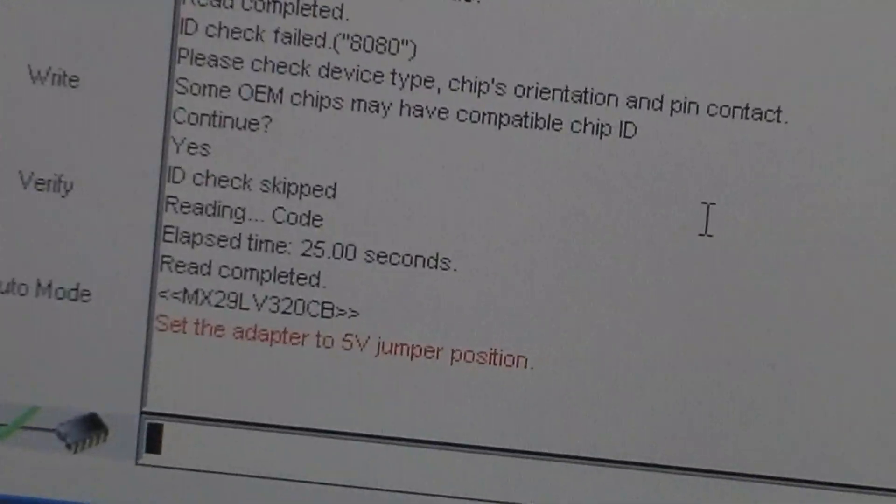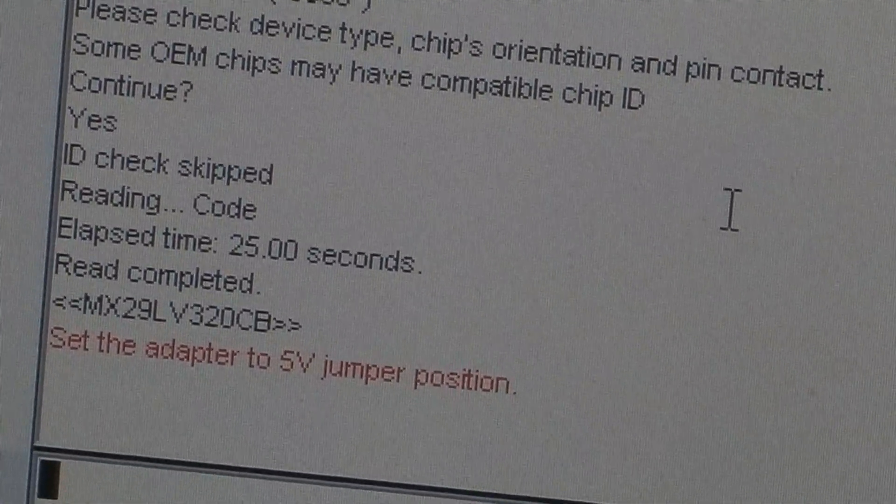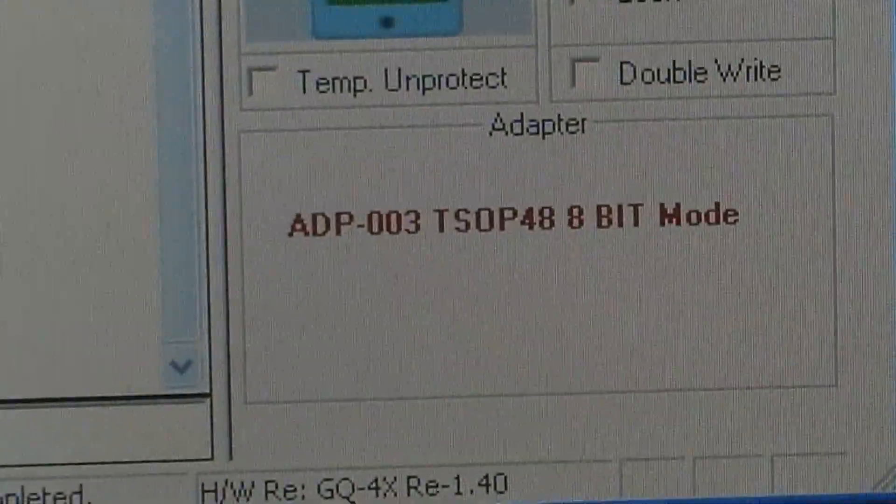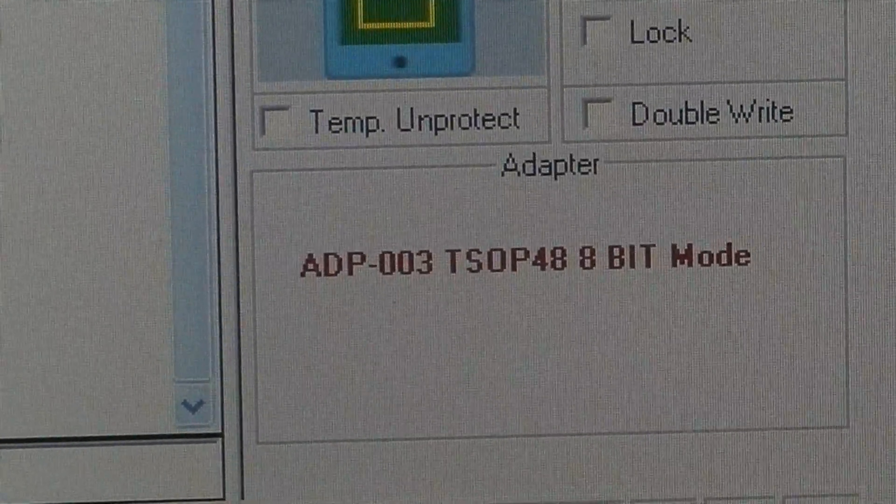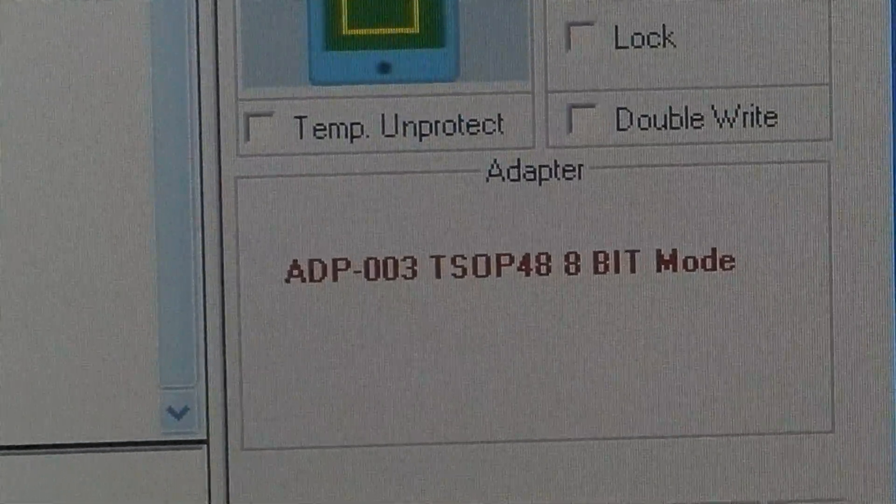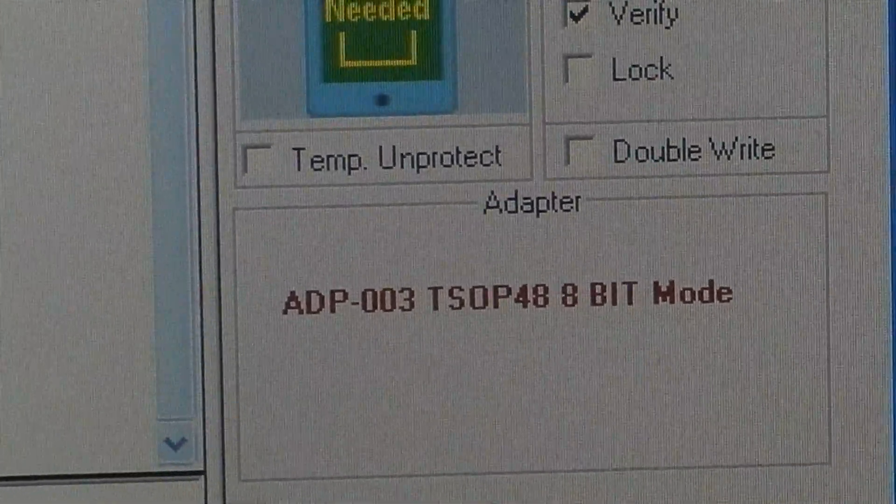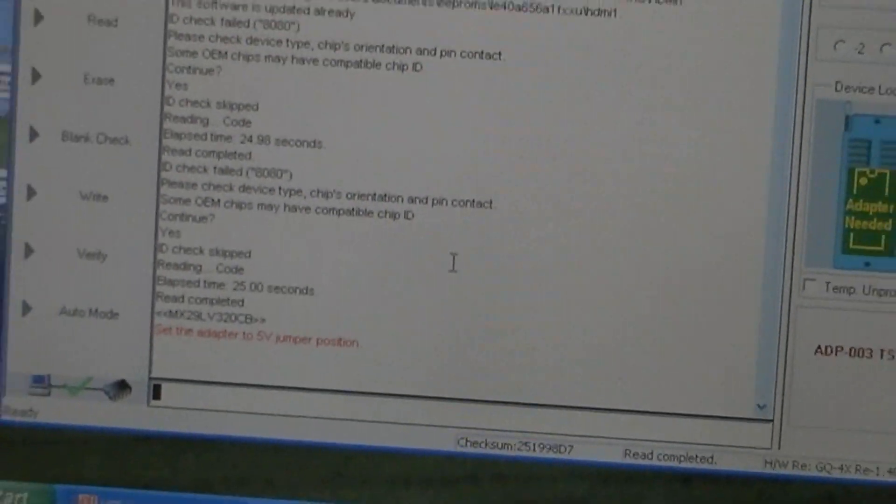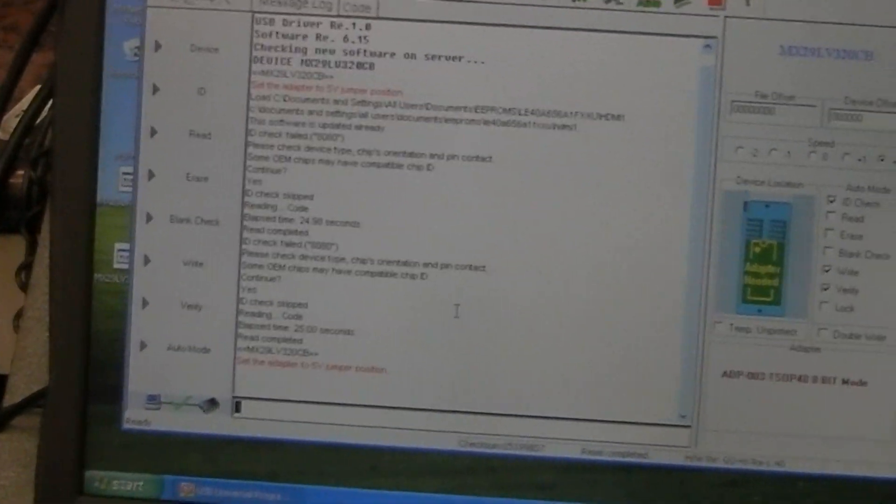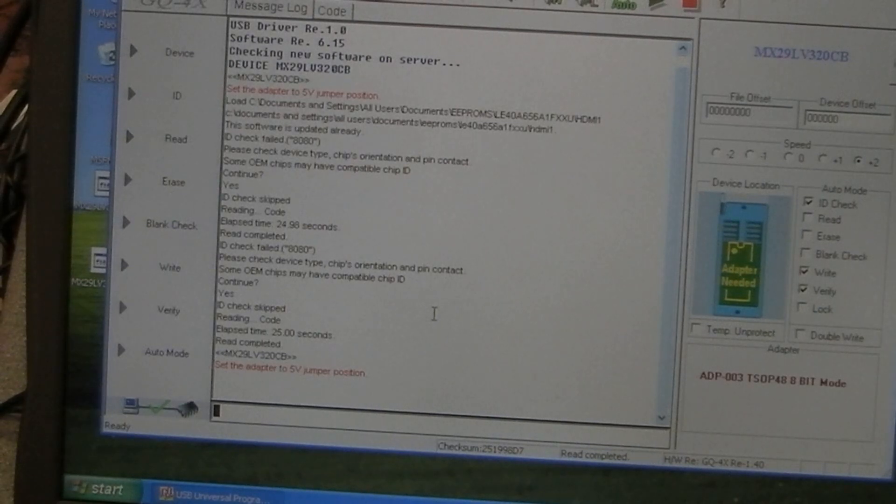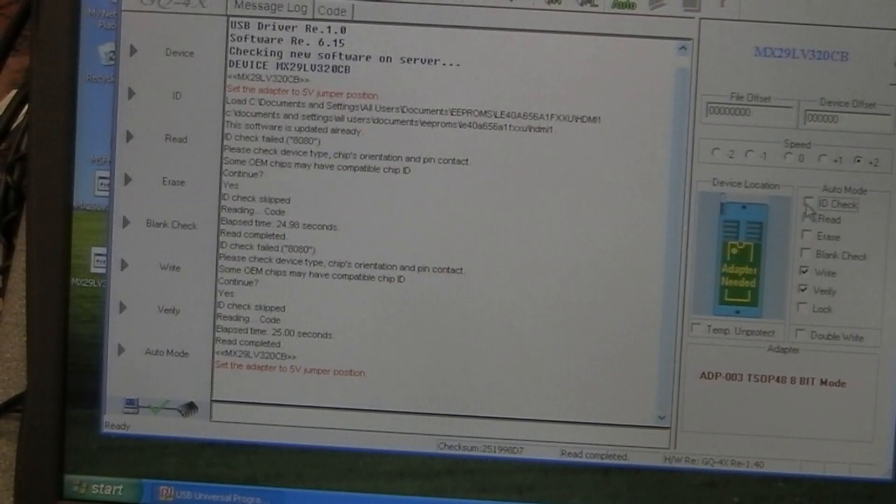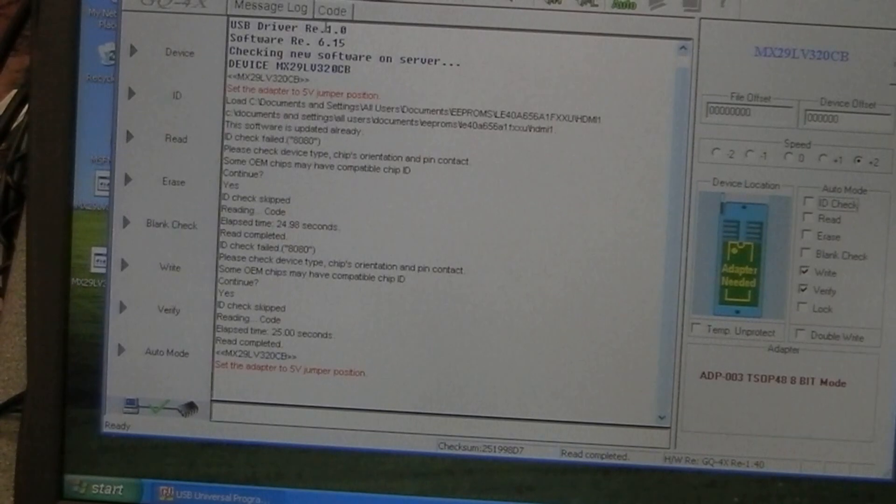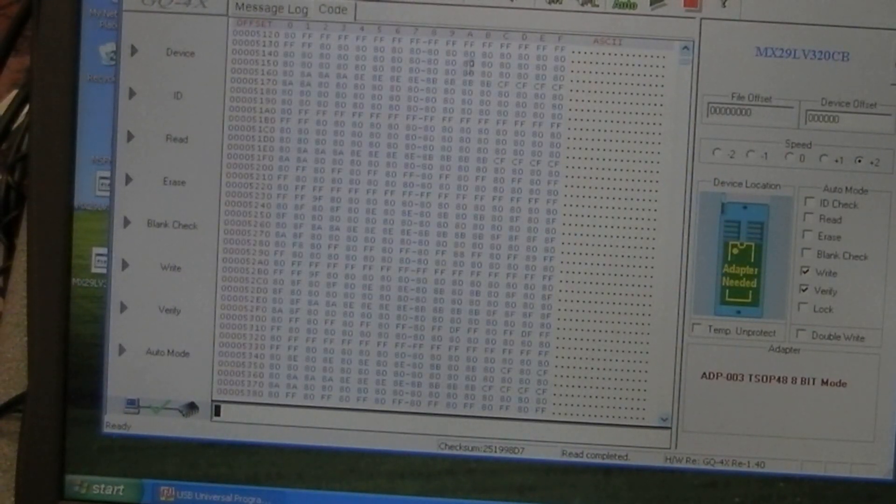This is obviously referring to the adapter that MCU MOL sell for the GQ4X - it's adapter ADP003, 8-bit mode TSOP48 - but this one will actually work. So if we just, you know, we want to get rid of the ID check, I don't think you can check the IDs and it will fail if you attempt to.